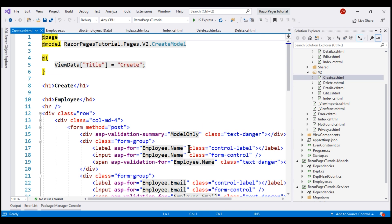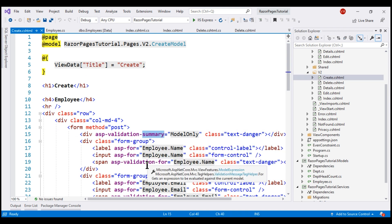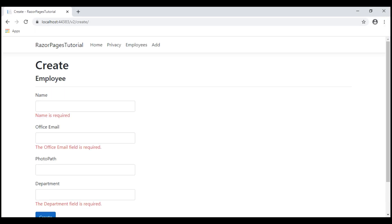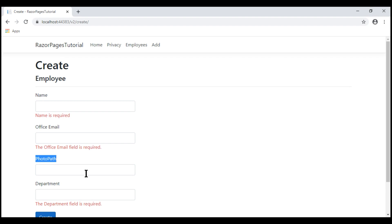If we take a look at the generated create razor page, notice we have validation summary and validation for tag helpers. This form is not perfect, but keep in mind all of this code is auto-generated for us, which obviously means we already have saved a lot of time. We can take this form as the starting point and then fine-tune it to meet our requirements. For example, for this photo path field, we want to replace this text input field with a select element.